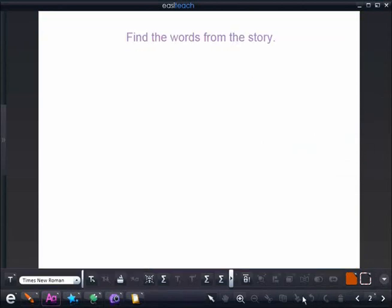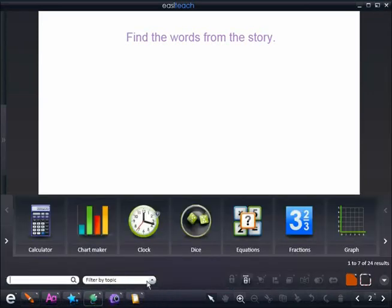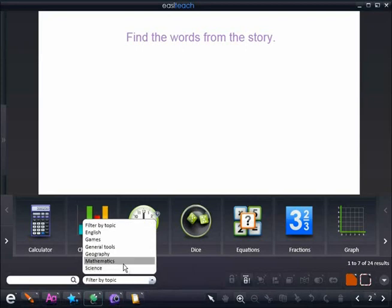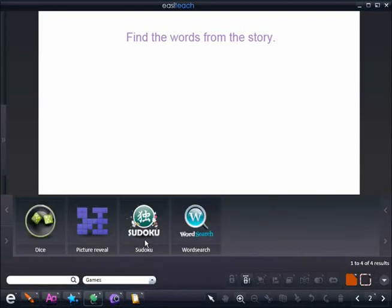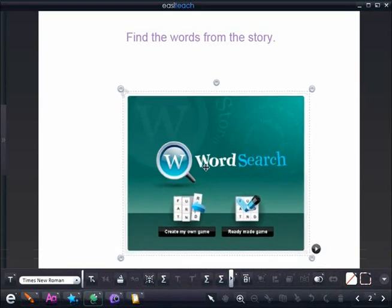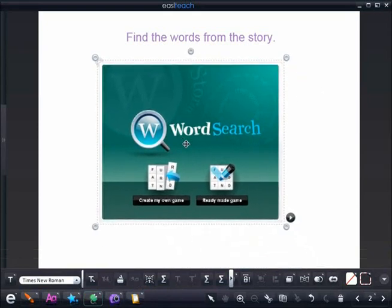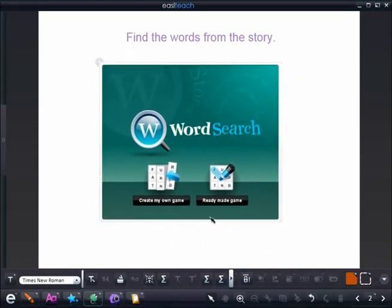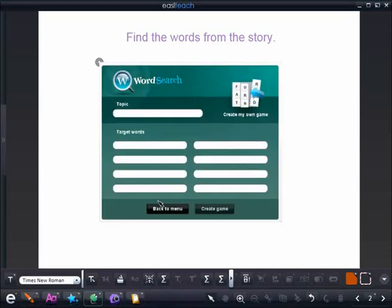Going on to my next page, we're going to use words from a story that we've been reading in class. Using one of our widgets, we can filter our widgets by topic. Going into the games, we have word search — a lot of uses we could use this for. In this lesson, we're going to use it for our vocabulary from a story we've been reading in language arts class.